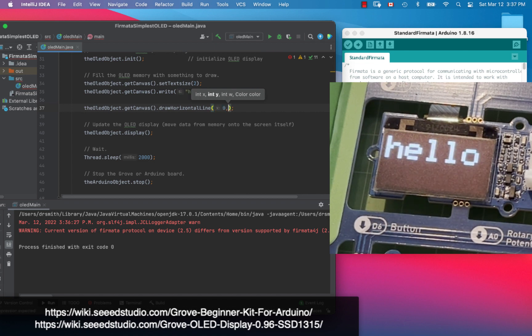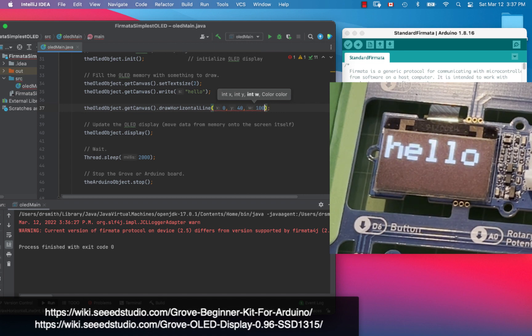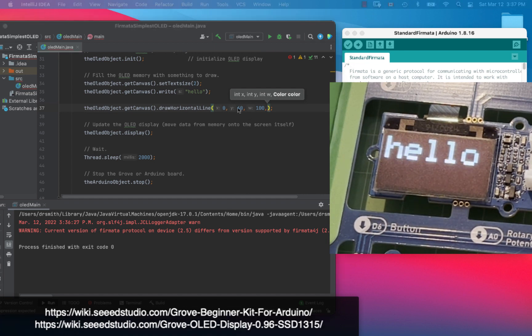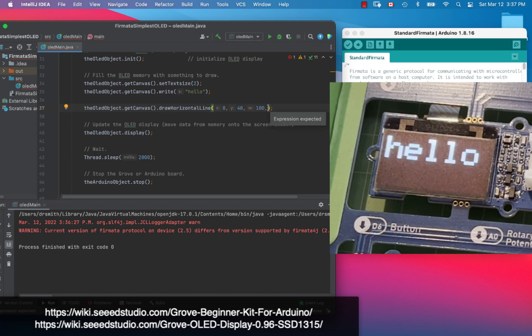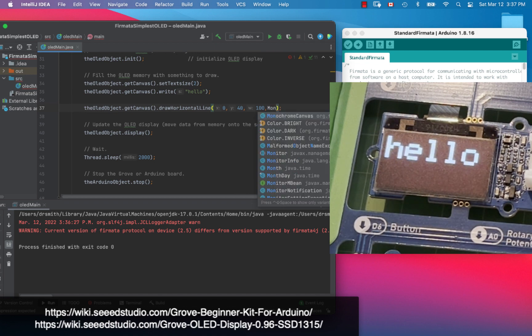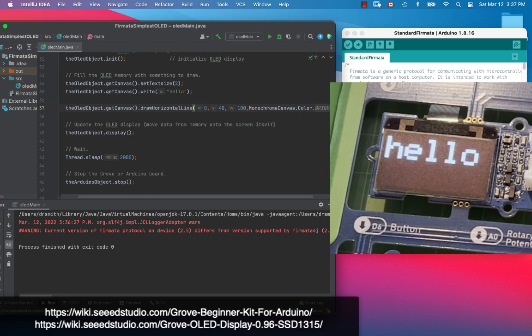Then we're going to make a line width of 100, how about that. And we have to set the color of the line. Now color, it's a black and white display, so we're actually making it either bright or not bright, and it's like this: monochrome canvas dot color dot bright.